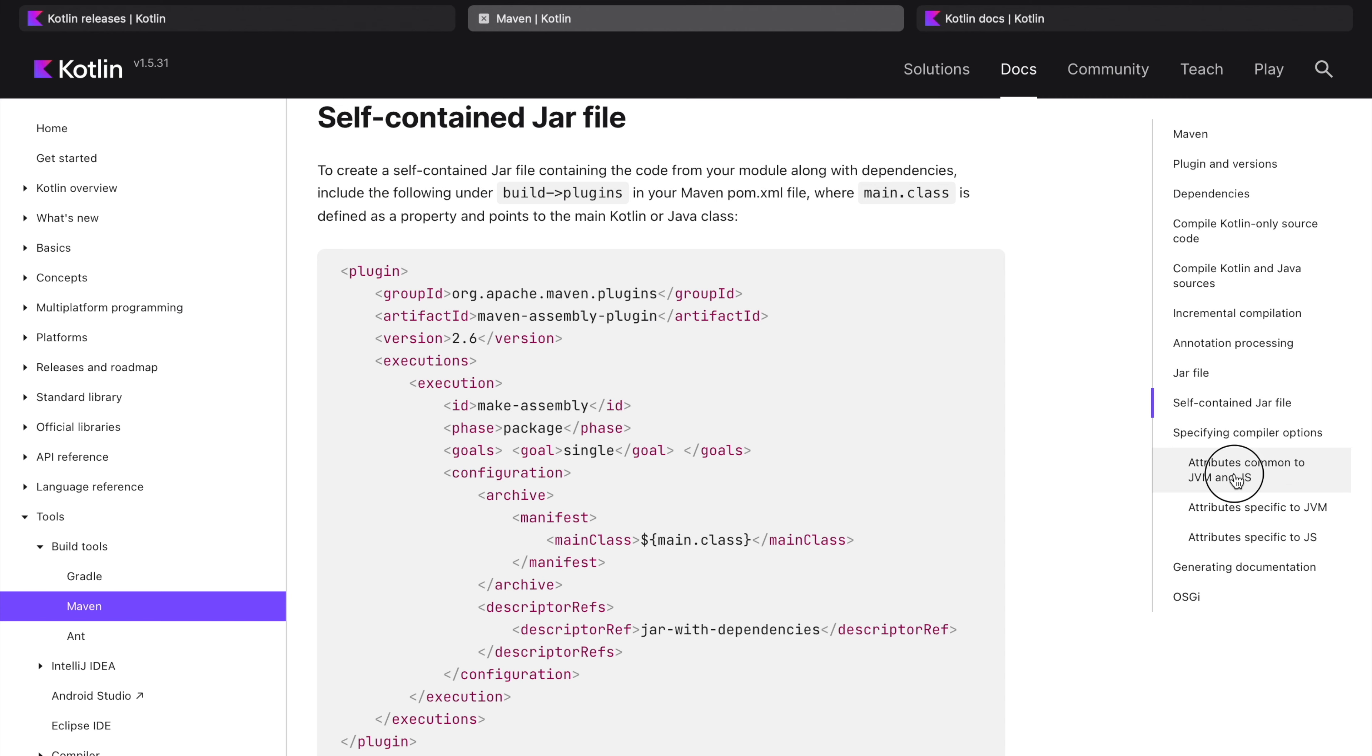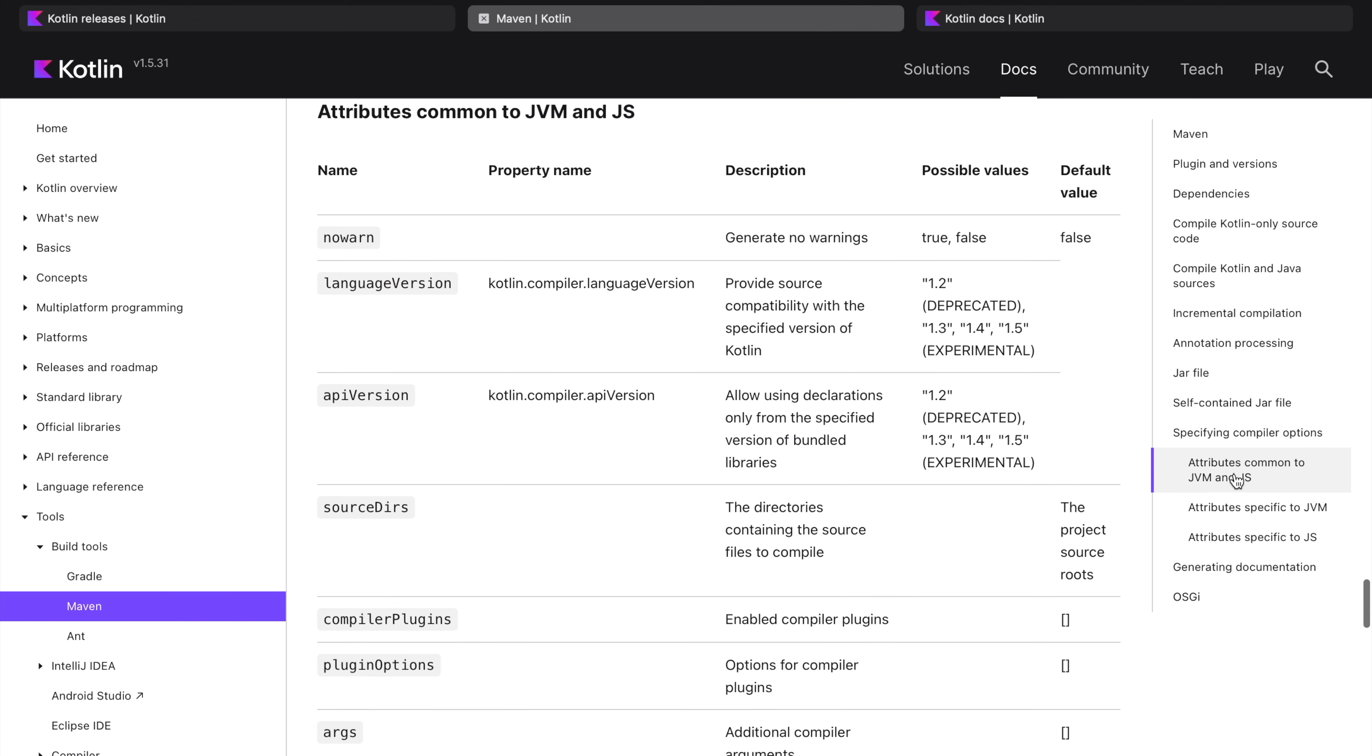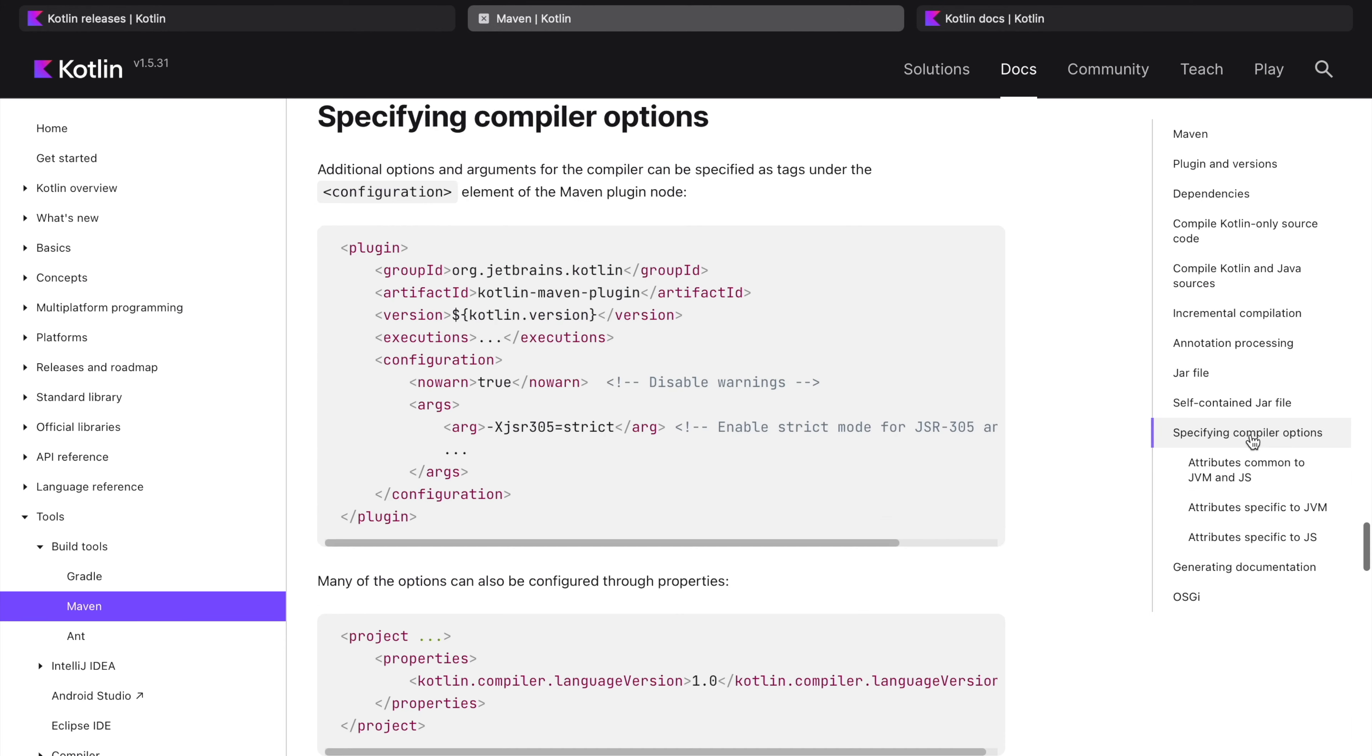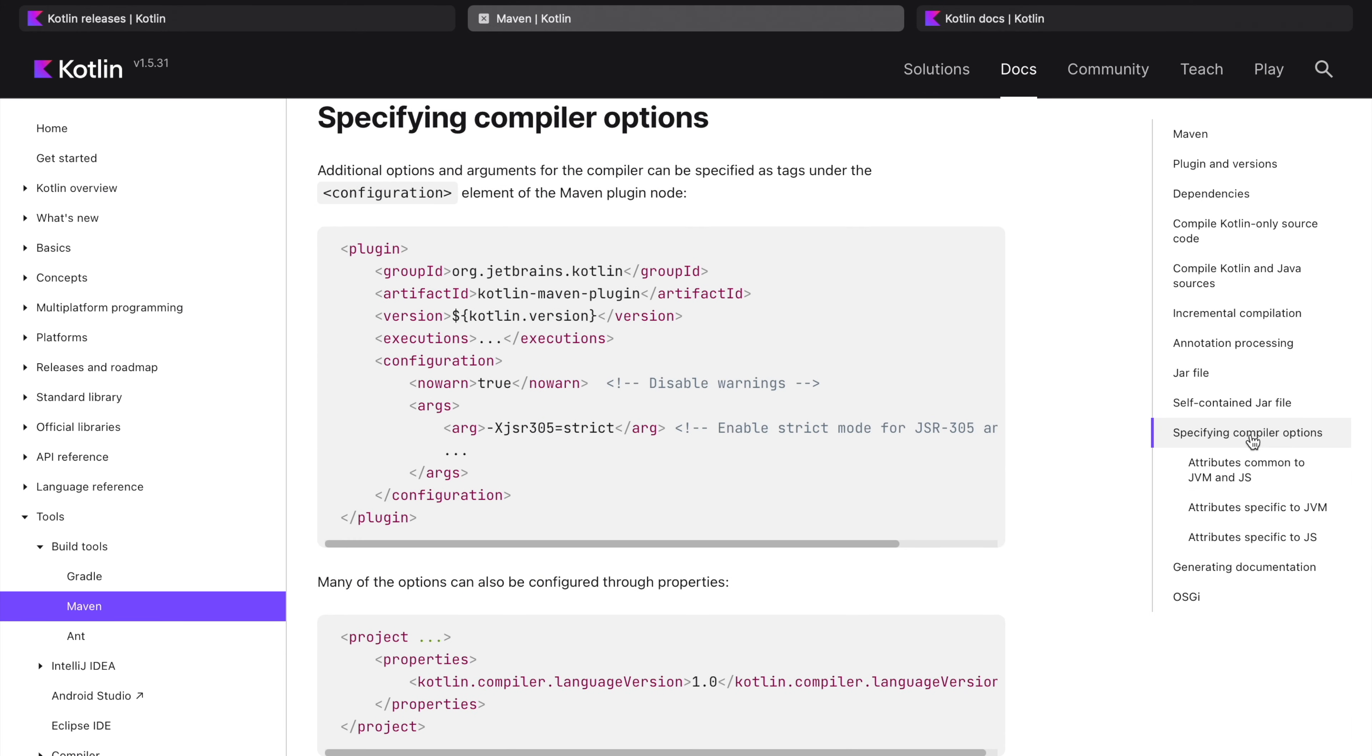These are some of the things where you can set your compiler options. So this is pretty much good documentation which you can refer whenever you want.